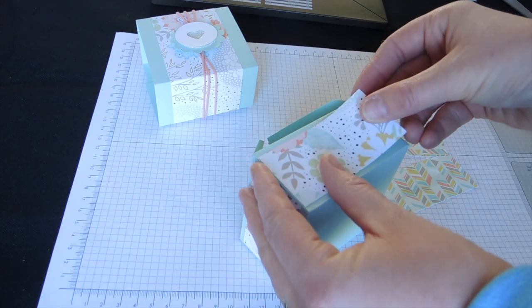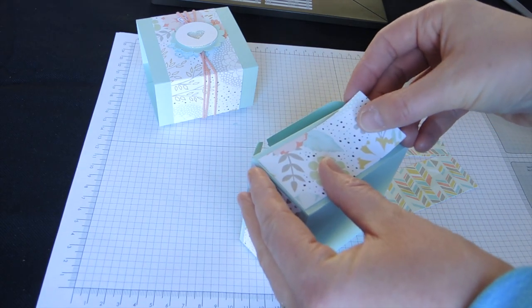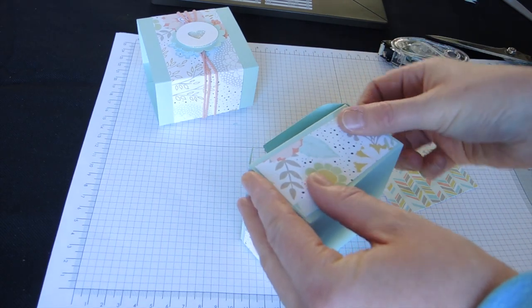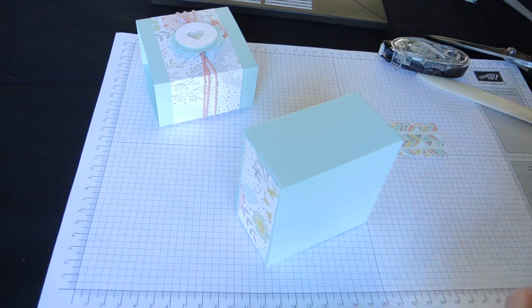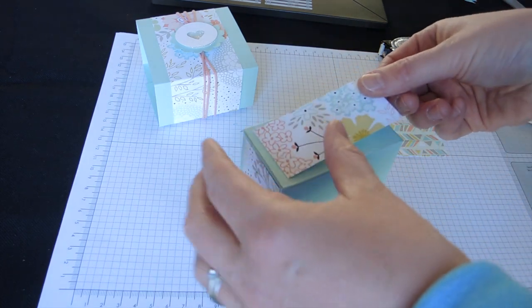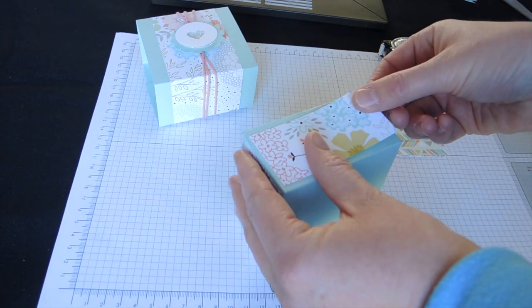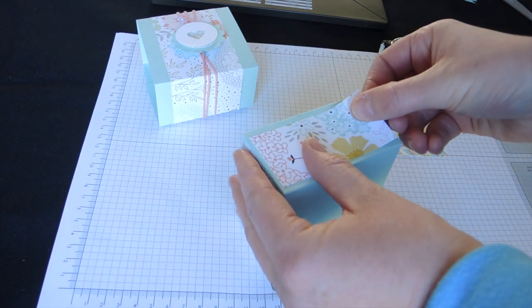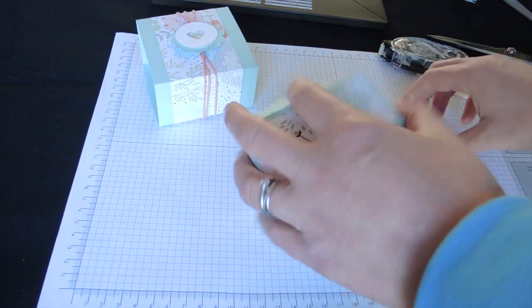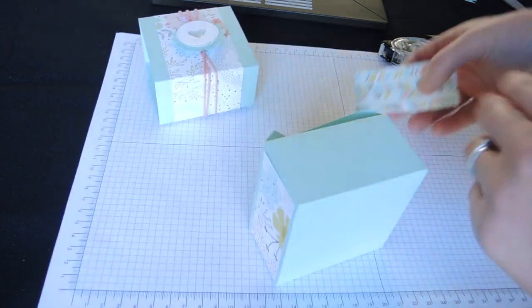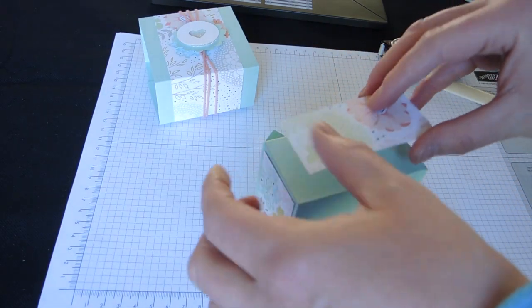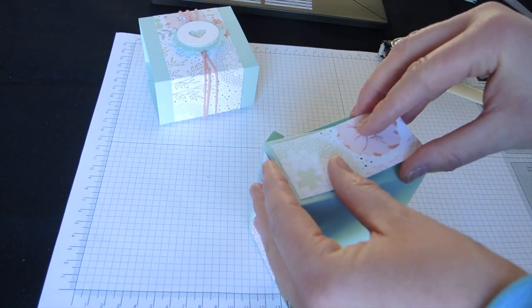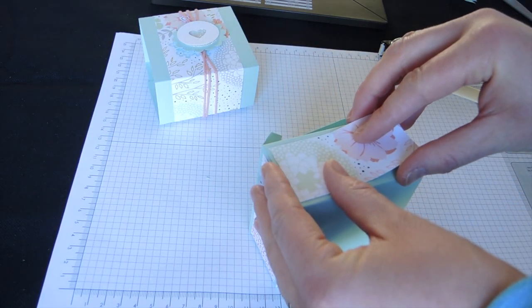And I'm just going to stick those all the way around, just to pretty up the box a bit on the sides.